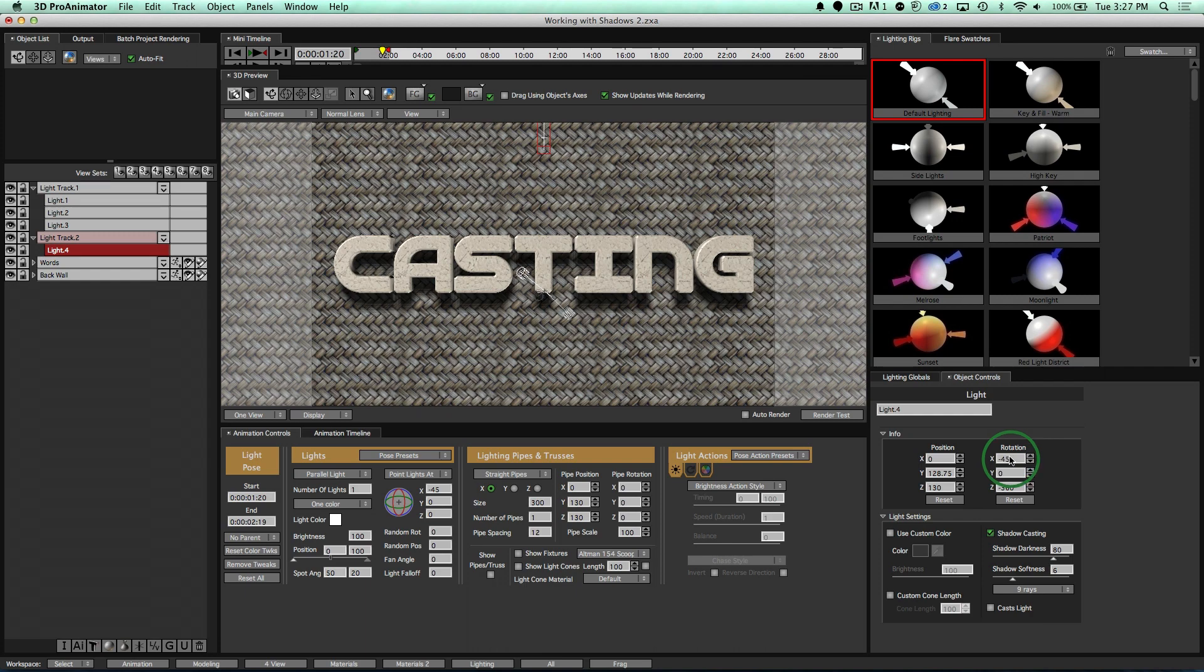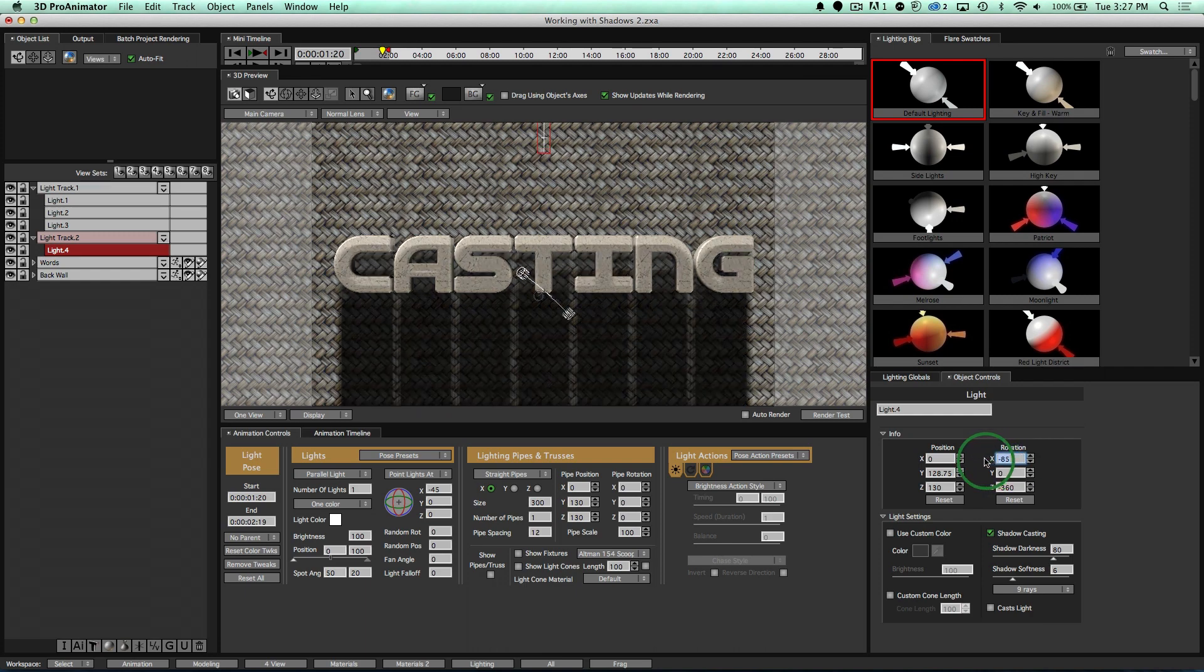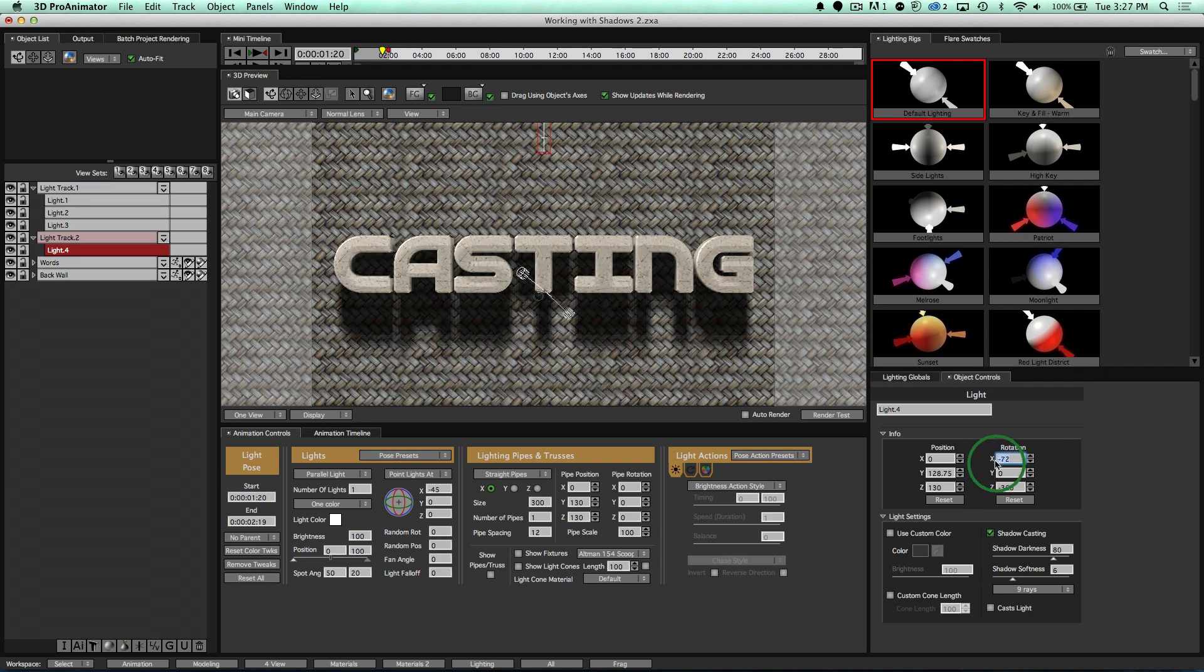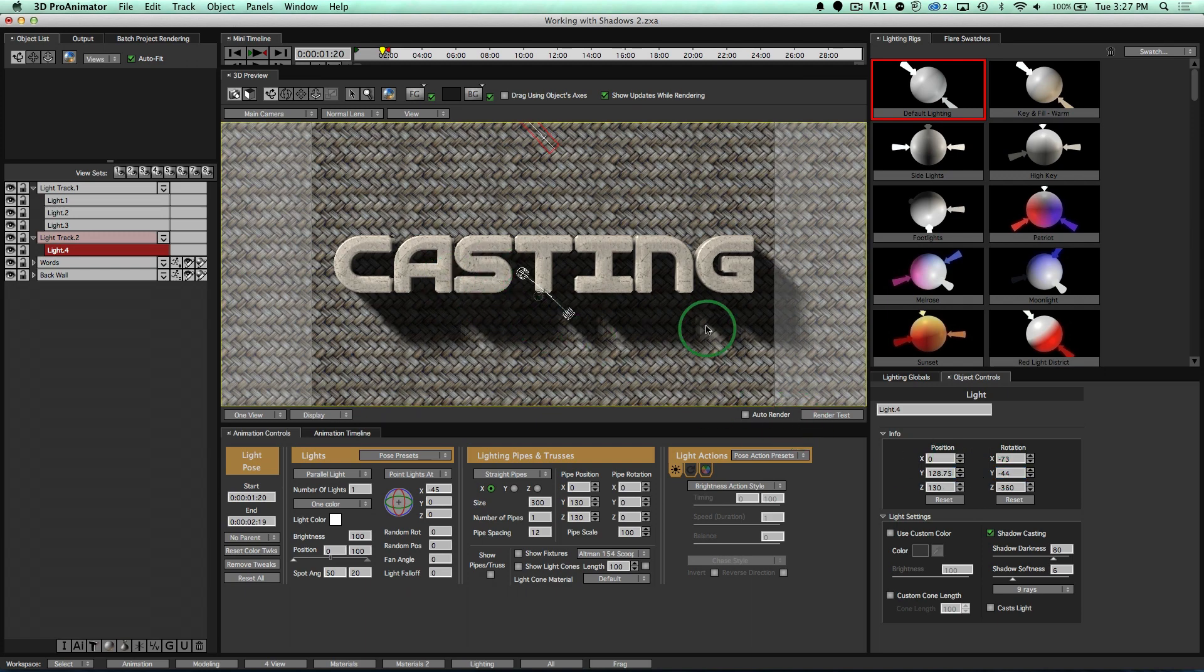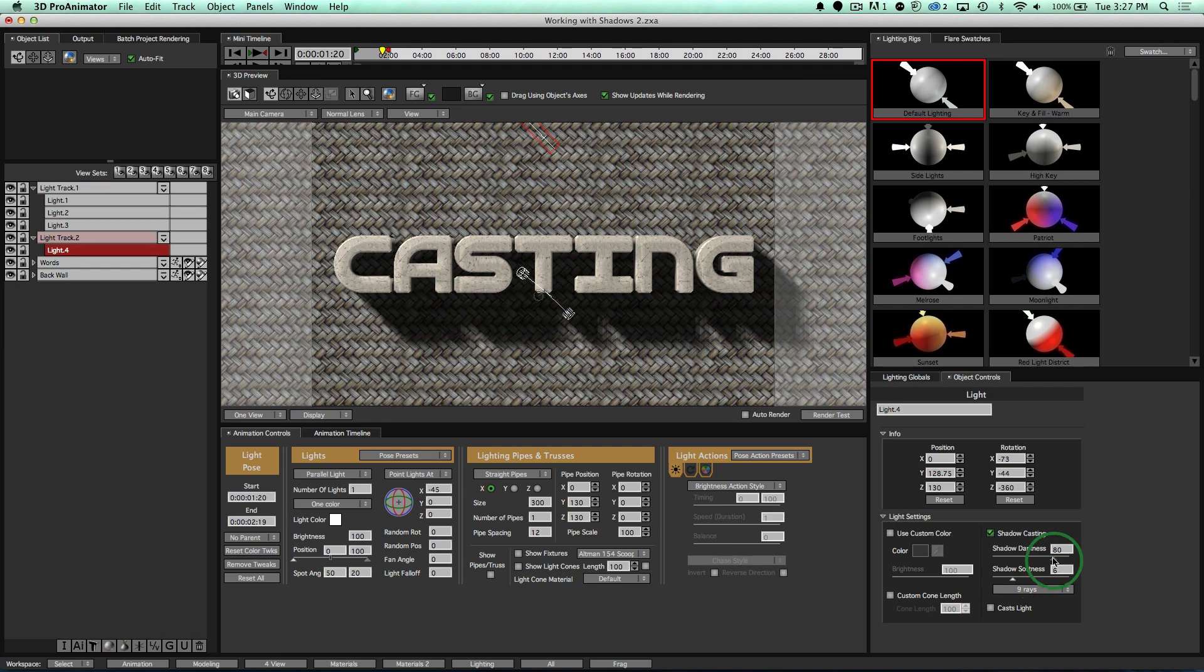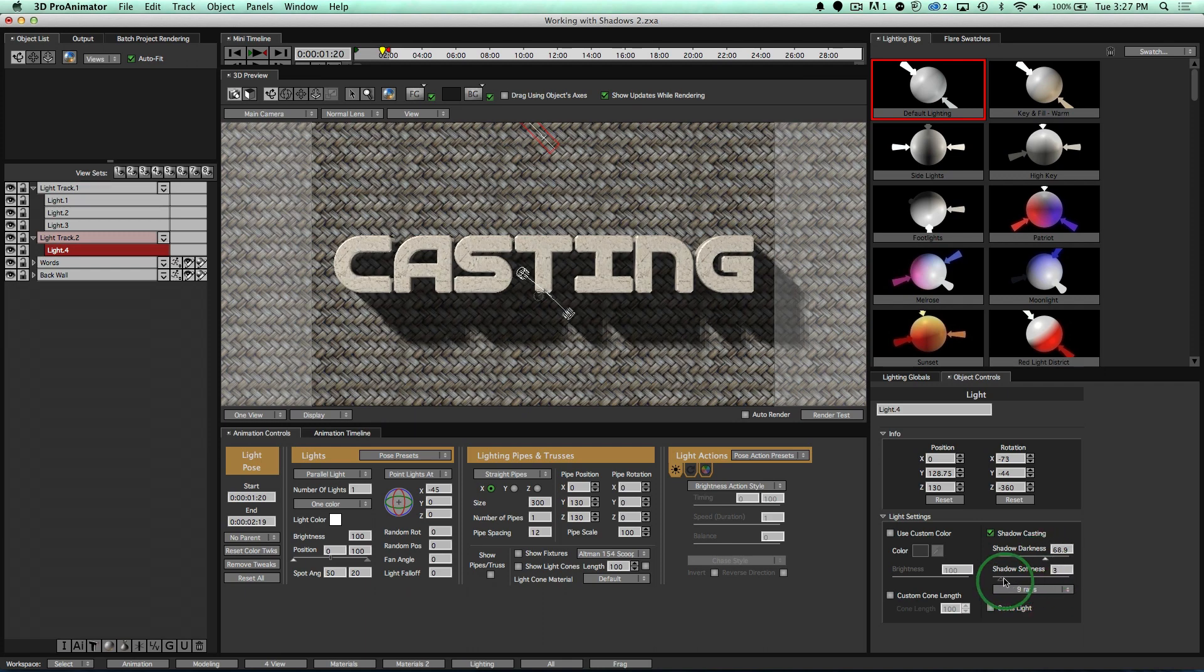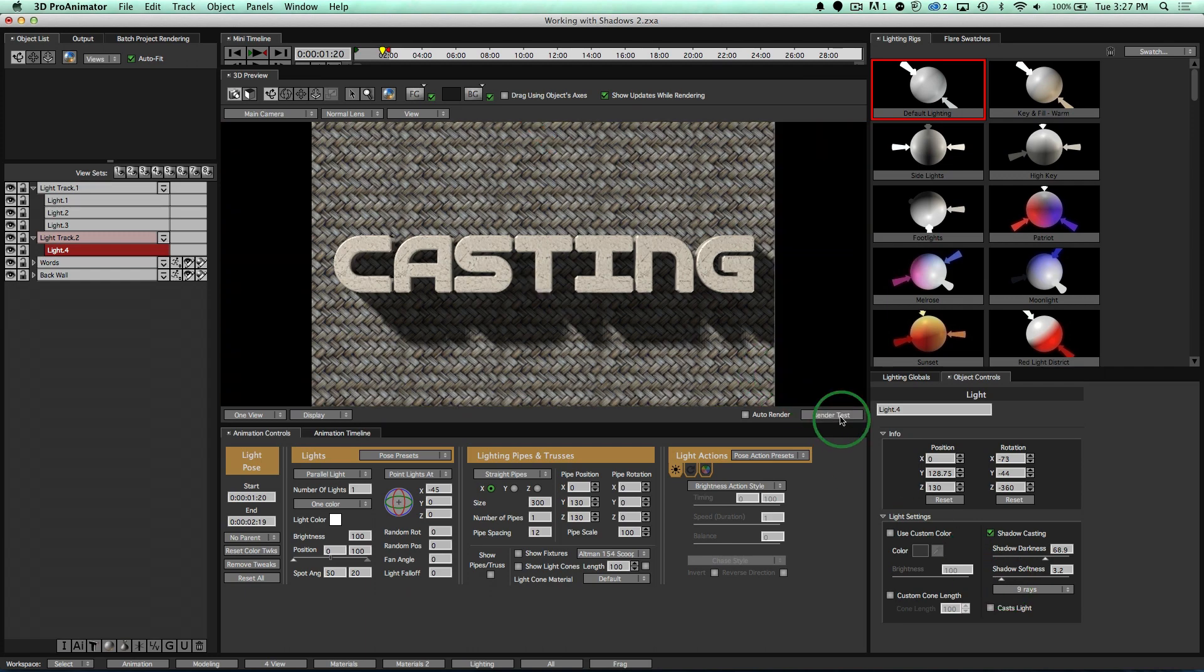And so now I can take my rotation, sort of move my rotation around. Let's move it down, maybe over to the right. And notice we're sort of getting this long shadow casting look that's super popular right now. And so if I take my darkness down a little bit, even take my shadow softness down a little bit. That's too much. There you go.